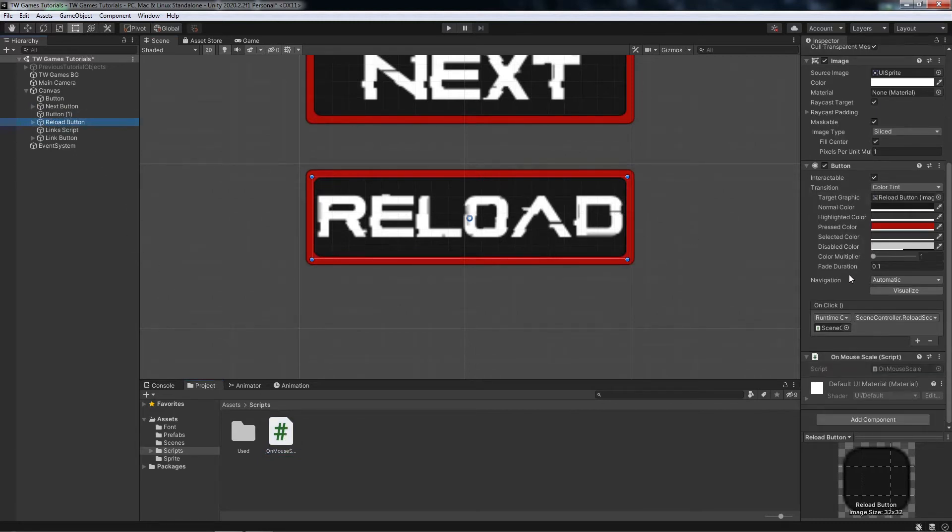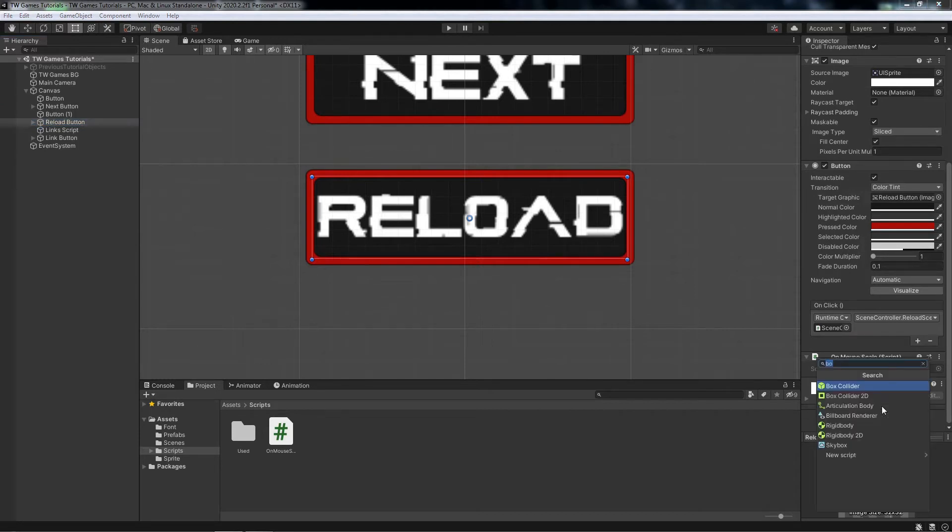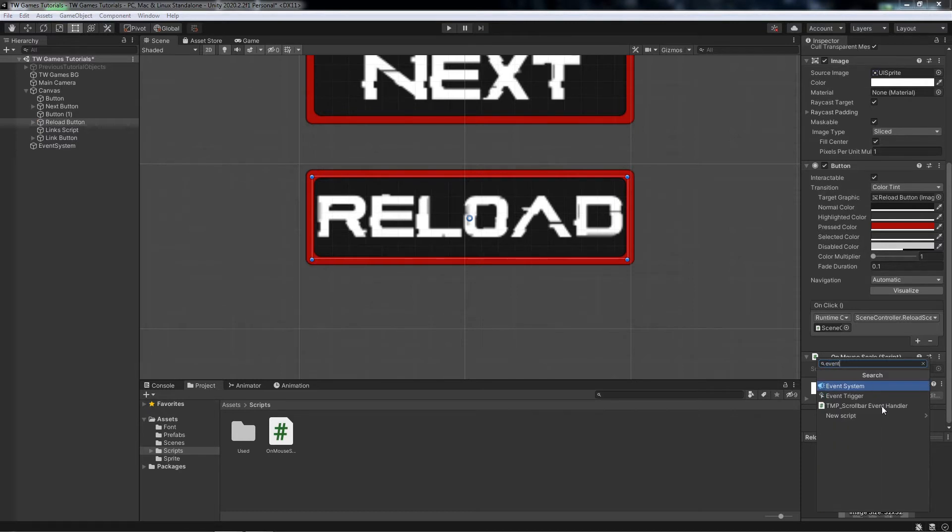To use that we need to add the Event Trigger. So add component and just write 'event' and you should find it.